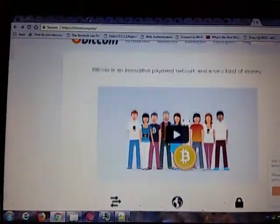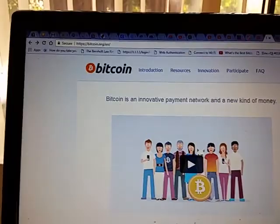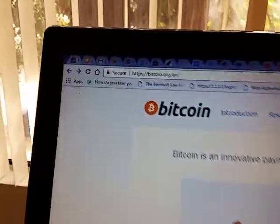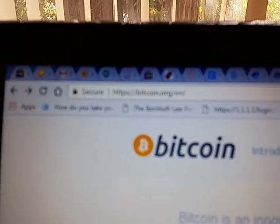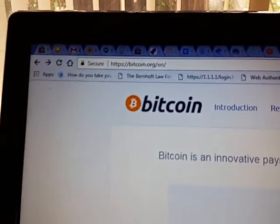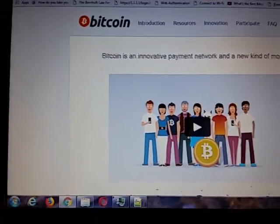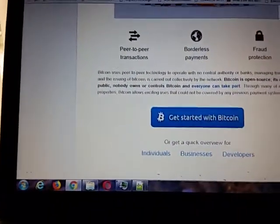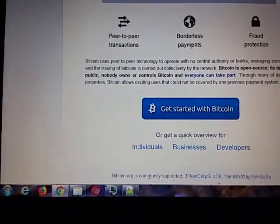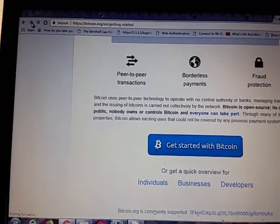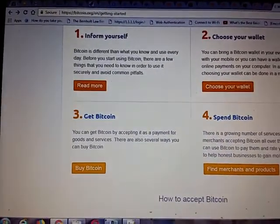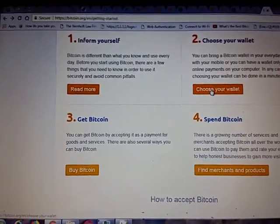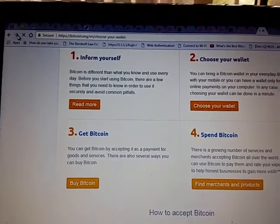Bitcoin.org — HTTPS secure Bitcoin.org. This happens to be in English. It talks about Bitcoin, you can read that. Then it comes down to 'Get Started with Bitcoin,' and if you click on that, you go to this page. You're getting started. Here's 'Inform Yourself' where you can read about Bitcoin, and here's 'Choose Your Wallet,' and that's what I'm going to do next.